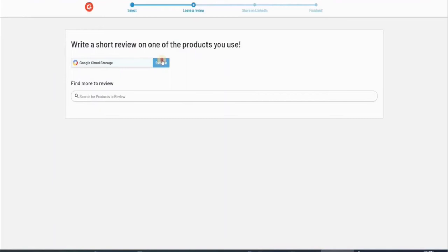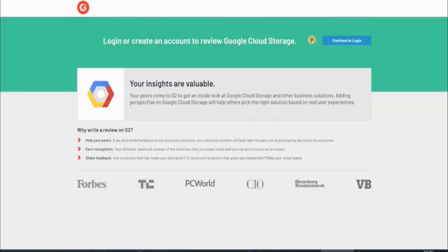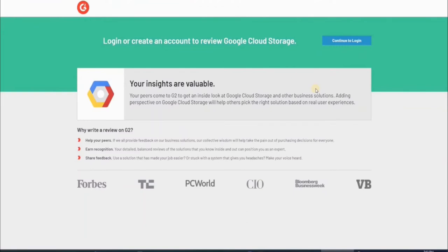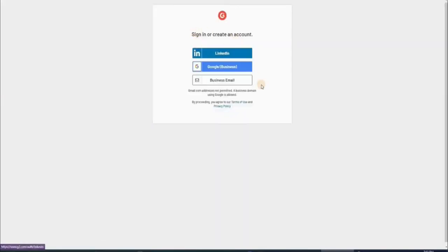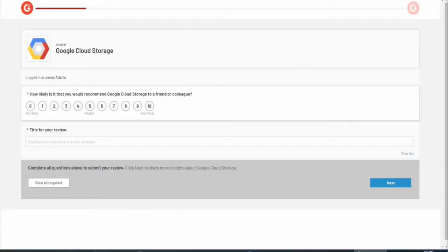But wait, you've got to log in or create an account here on G2. Once you've done that, then you can give your rating on this product and you can actually start making money. All you have to do to sign up is click on this blue button to sign up with your email, LinkedIn, or Google. Then if you use your email, you've got to verify your account by clicking the link that they sent to your inbox. Now once you verify your account, we can move on to the next step.